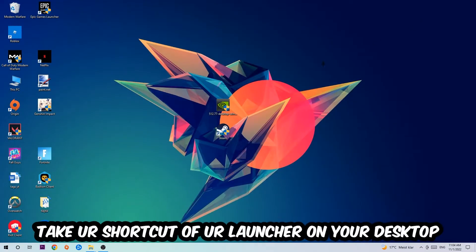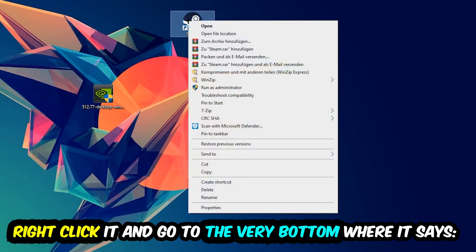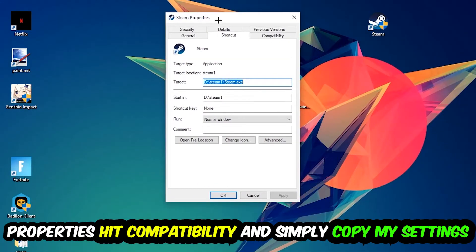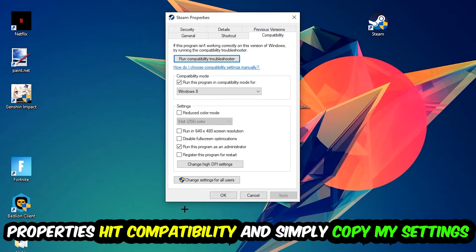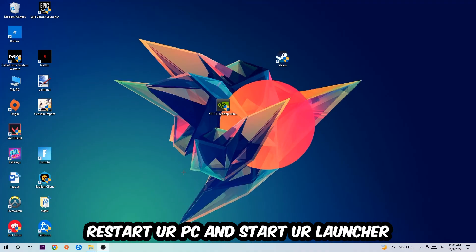The next step is to take your game shortcut — either from Steam or your desktop — right-click it, and go to Properties. Hit Compatibility and copy these settings: enable 'Run this program in compatibility mode for' and select Windows 8, disable full-screen optimizations, and enable 'Run this program as an administrator.' Hit Apply and OK. I personally recommend restarting your PC afterwards, and once it's restored you should see a little shield symbol on your shortcut.